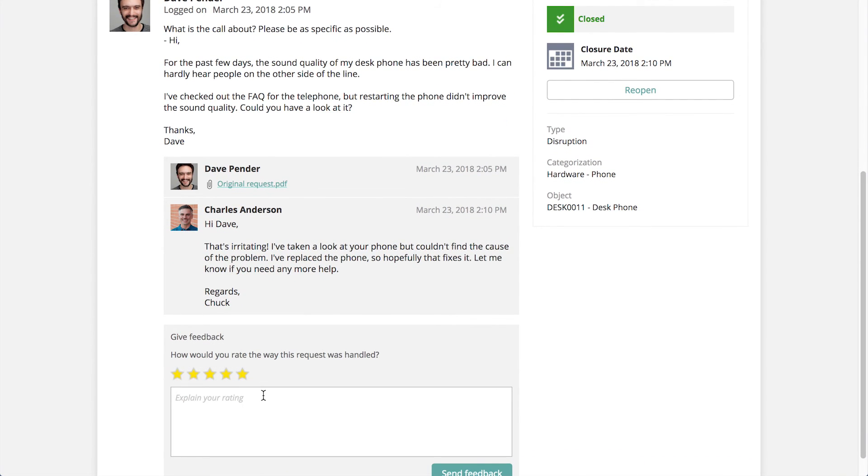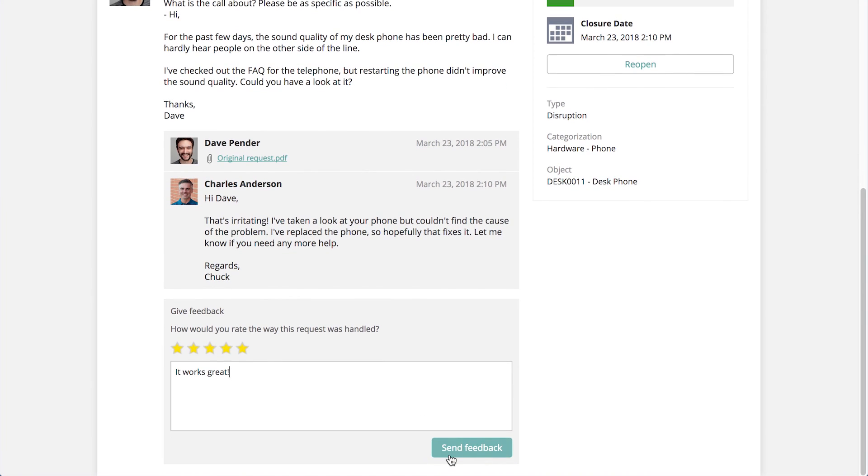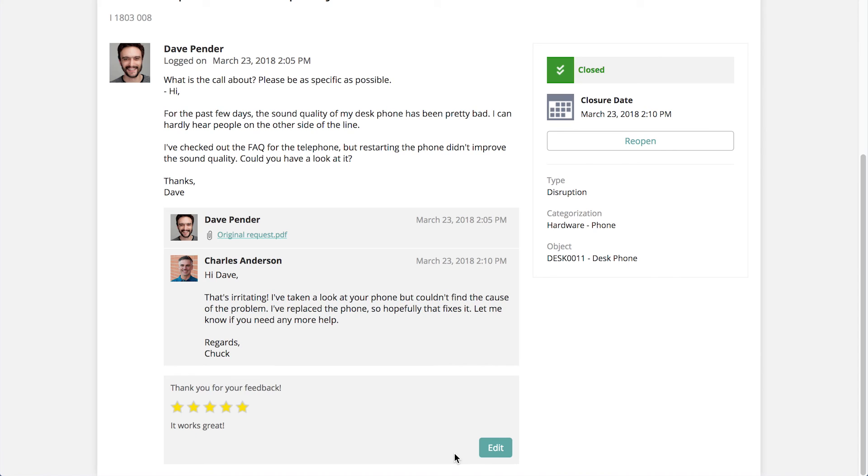With Topdesk, you see that solving day-to-day problems isn't the straw that breaks the camel's back. In just a few clicks, your callers register their requests and your operators process them.